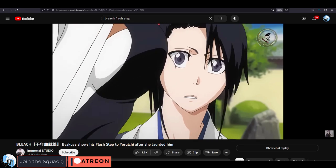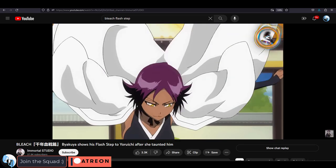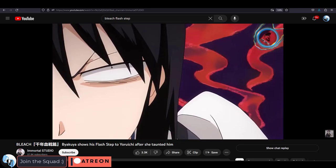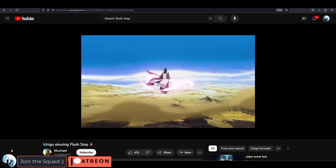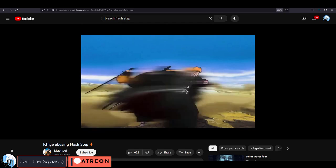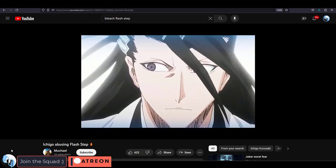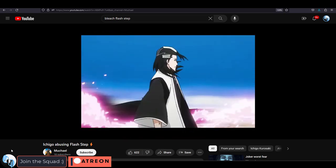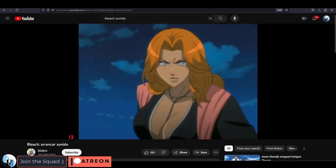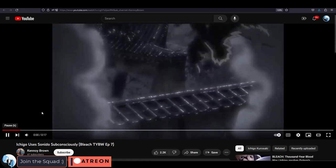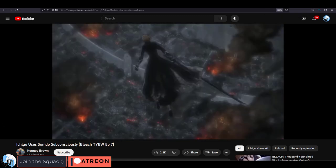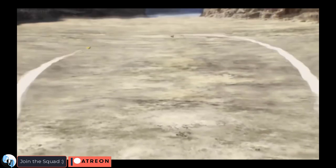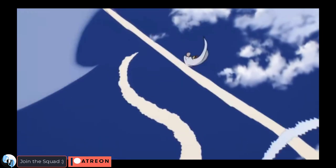I have a bit of a confession to make — I have a soft spot for these really basic, cliche anime teleportation effects. I don't care what anyone says, but these little flash steps and sonido blurs will never stop being cool to me. So that is something I really don't know how we should handle in Unreal, but we are definitely gonna try, because oh my god they just look so cool.